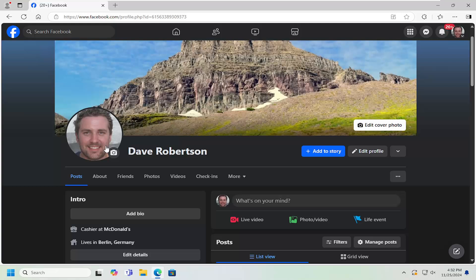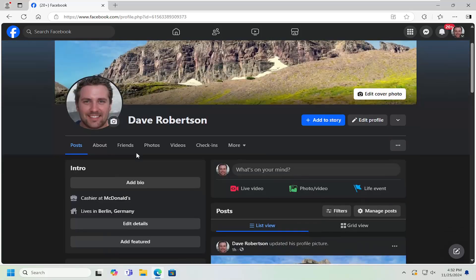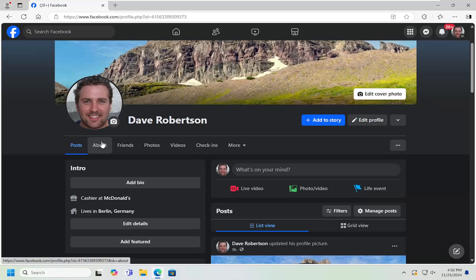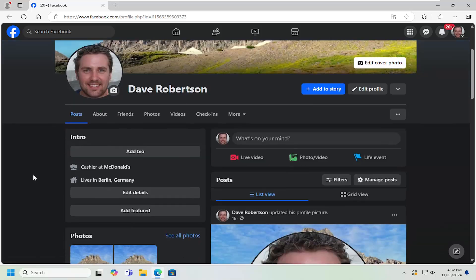In today's tutorial, I'm going to show you guys how to add or change your education history in Facebook. So you want to add a high school or college or basically any sort of schooling information, you're welcome to do so. And without further ado, let's go ahead and jump right into it.